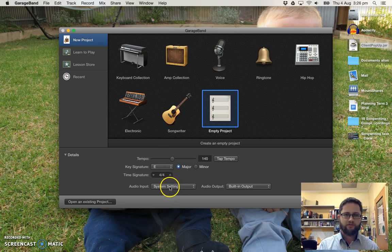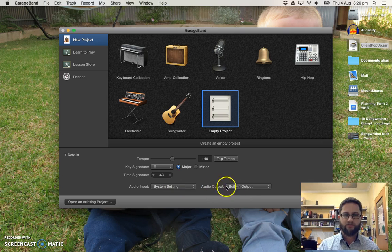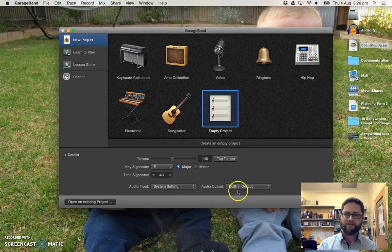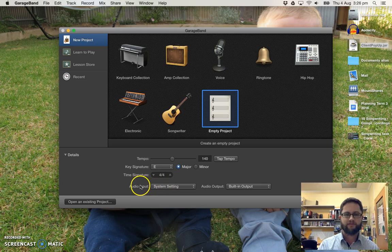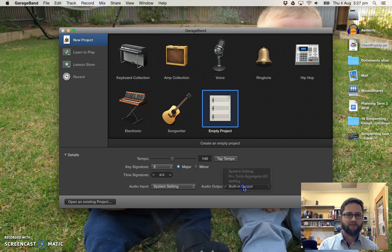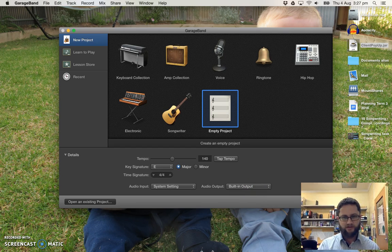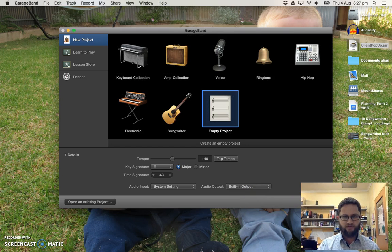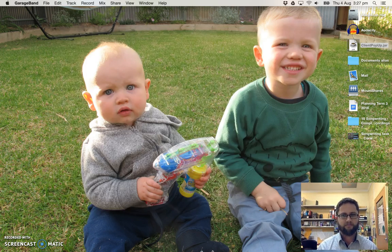And for audio input, yours should say system setting. Audio output, it should say system setting. And that should get it to work through your Avid Fast Track box. For me, I've got it set to built-in output so that we can hear it. Okay, so I'm going to choose that and it'll get me started.